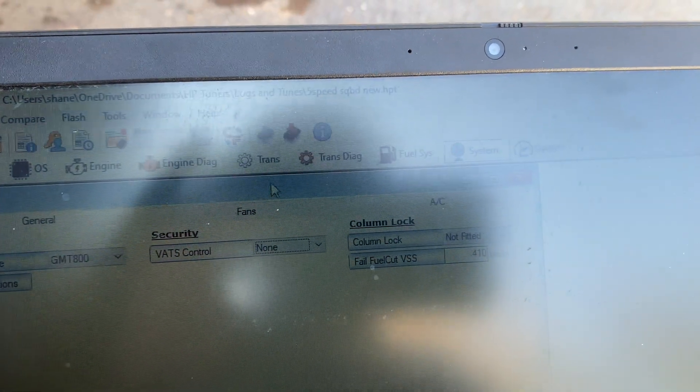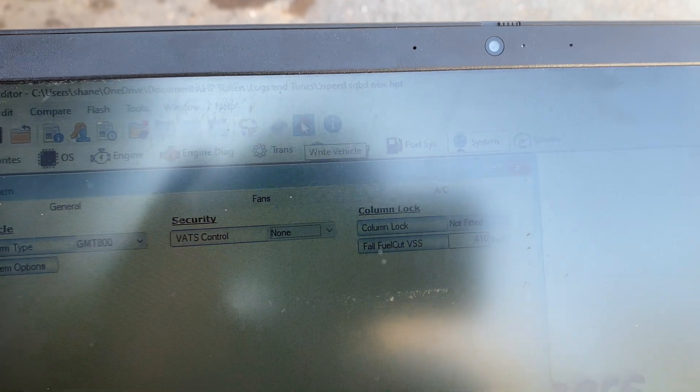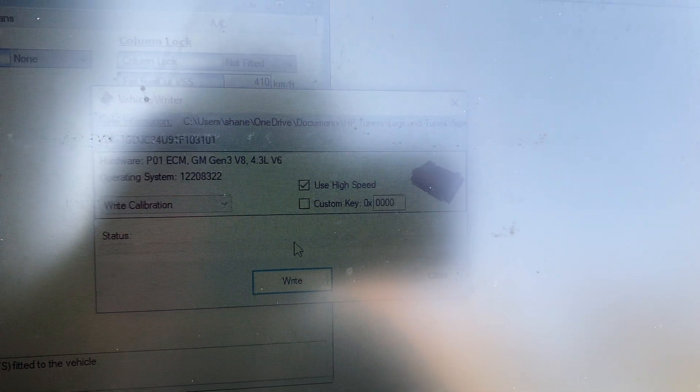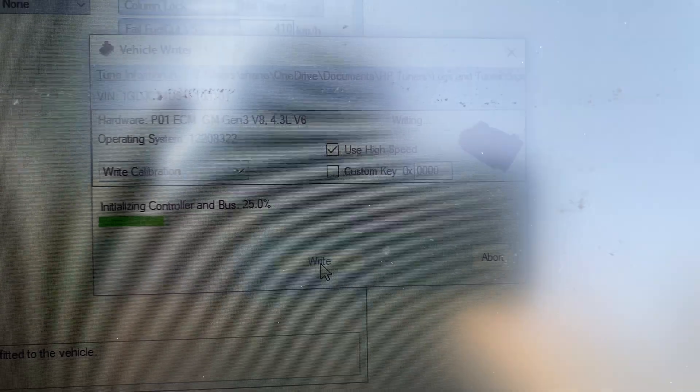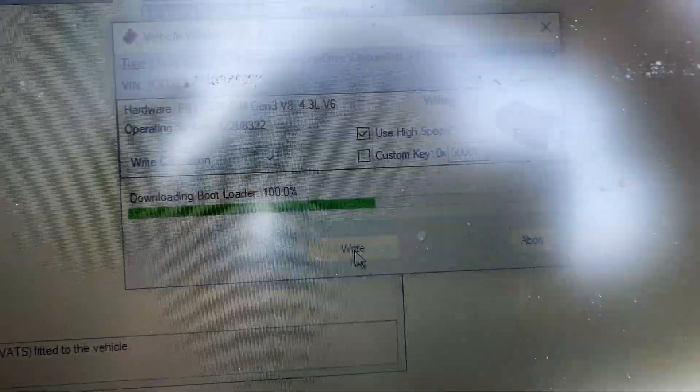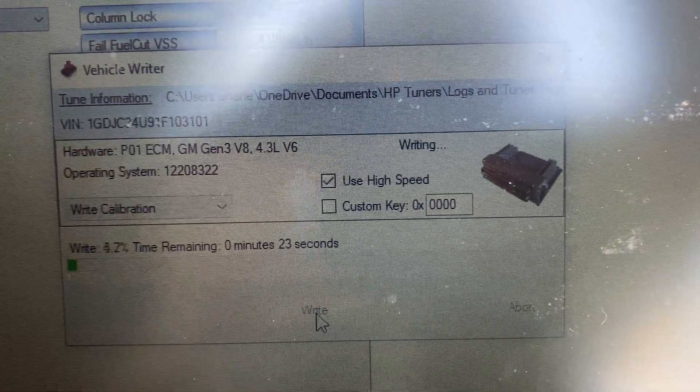Make sure the ignition is on in the vehicle. Sorry about the glare, there's not much I can do here.